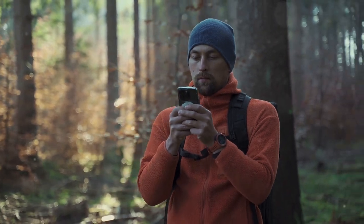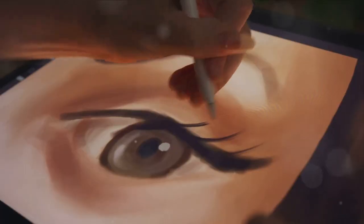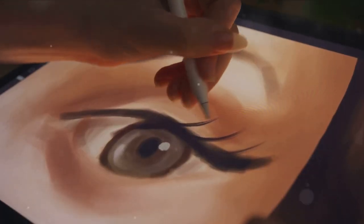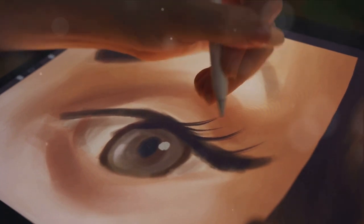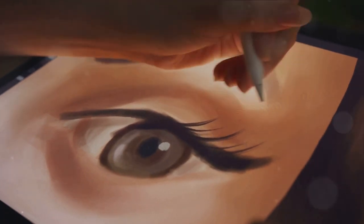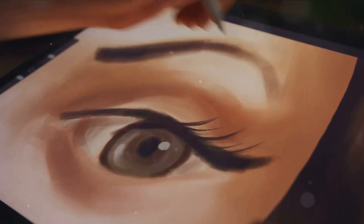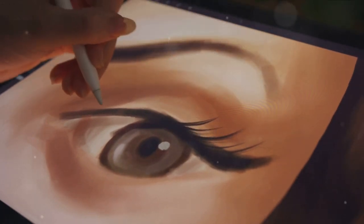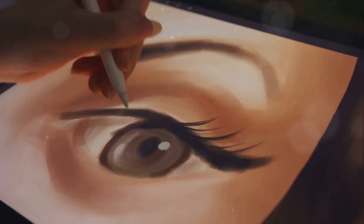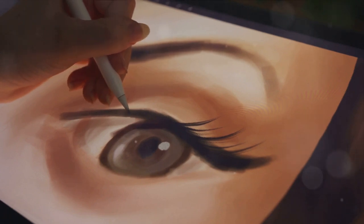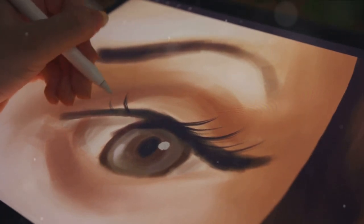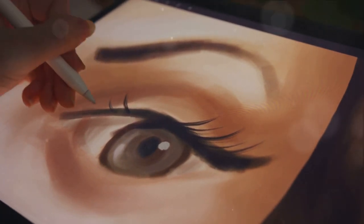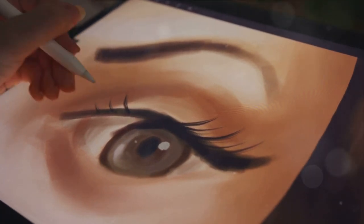Sketching is a flexible process. You can modify, erase, redraw, resize. The digital canvas is at your disposal. It's a forgiving practice that allows you to fine-tune your vision until it matches your imagination.